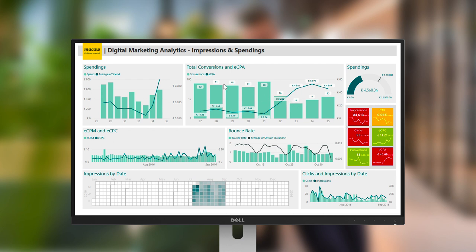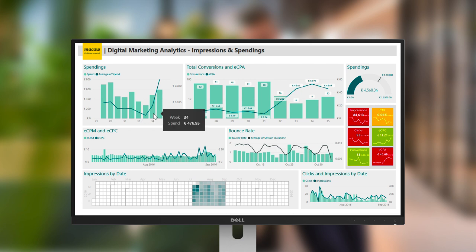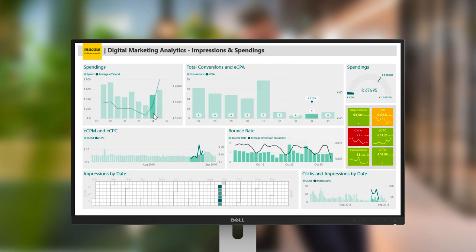Over to the left, the spend is now shown per week. Should you now want to see the KPIs for week 34, for example, simply click on the bar and automatically all the KPIs and the numbers will show the values for week 34 only.